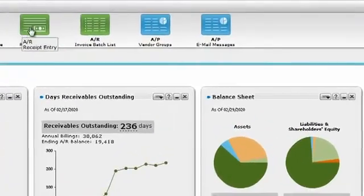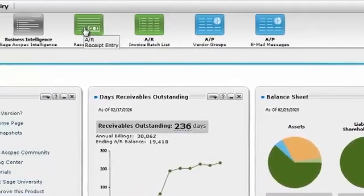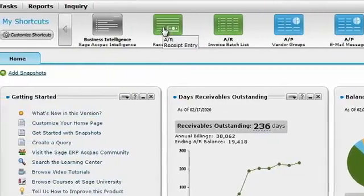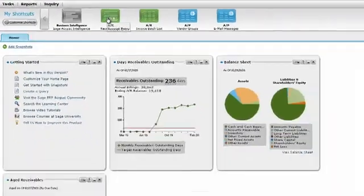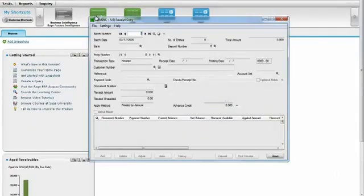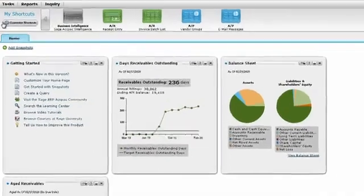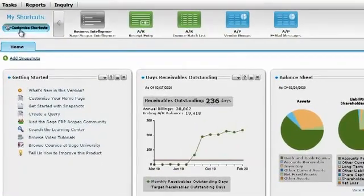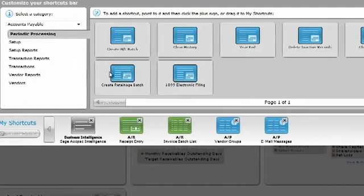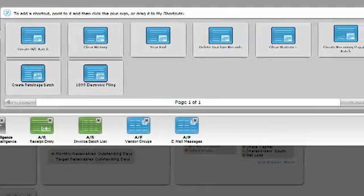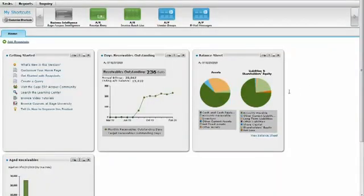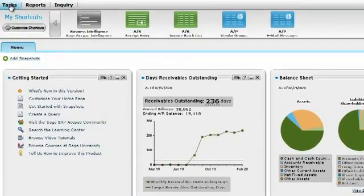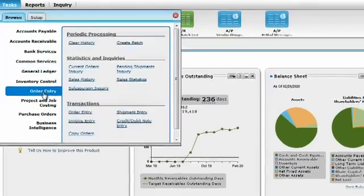This is the shortcut bar. From here, all the Sage ERP ACPAC screens can be run, like the AR receipt entry, that will run just as it would from the classic Sage ERP ACPAC desktop. The shortcut bar is customizable for all users. Simply select the screens used most frequently for quick, easy access. If a desired function isn't in the shortcut bar, go to the task menu to find all securely accessed screens inside of Sage ERP ACPAC.